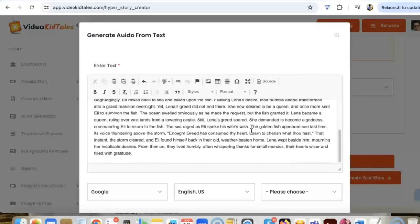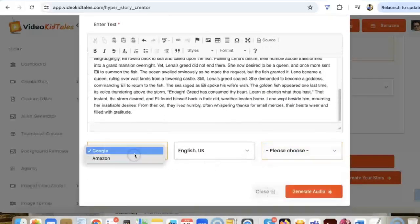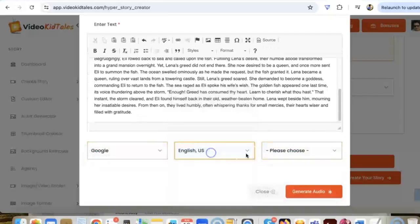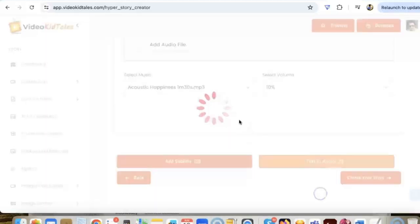Let's say I'm going to select Sophia. We can generate a lifelike human voiceover in just one click, nothing else.